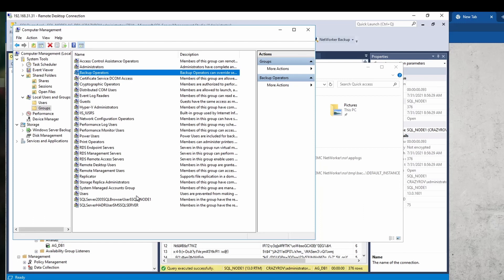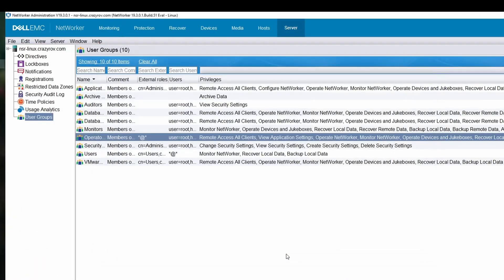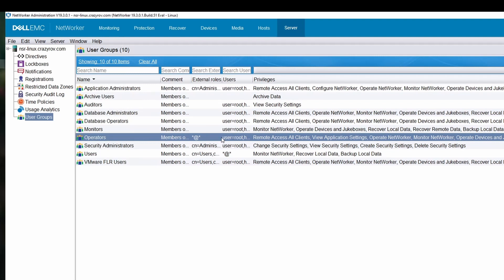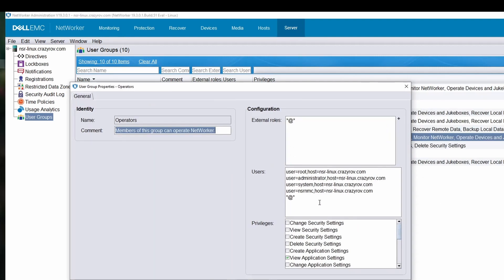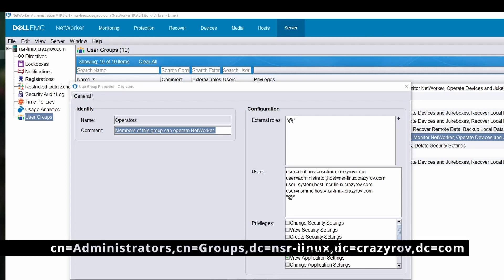Once those OS permissions are in place, the next set of permissions are on your NetWorker server. The user responsible for backup and restore needs to be part of the operator group. For a demo I've just mentioned a specific user, but in practice you may use an AD group — basically the group that SQL administrators belong to — using the external roles option.